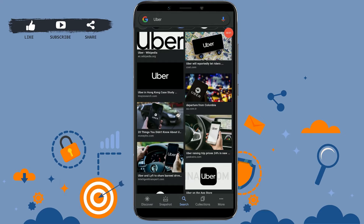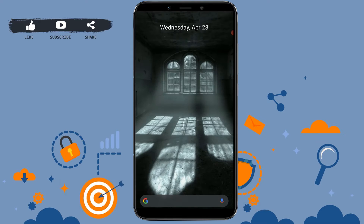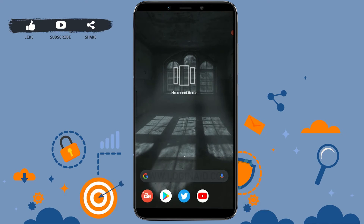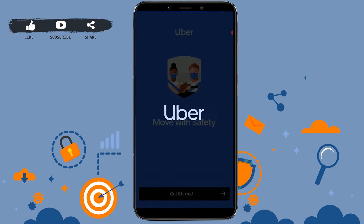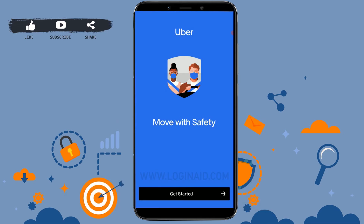Hello everyone, welcome to the Loginate channel. For this video I will be showing you how you can log in to your Uber account. First of all, open the Uber application on your mobile device and tap to open the app. Now you are at the home page of Uber — tap 'Get Started'.